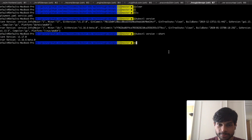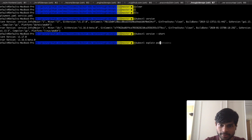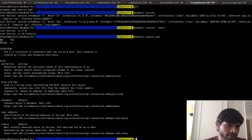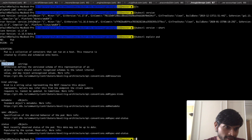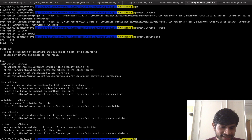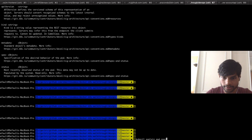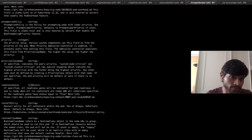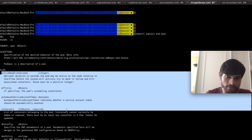Next is `kubectl explain`. If you do `kubectl explain` followed by any Kubernetes object — for example, `kubectl explain pod` — it will give more details of a pod. As you can see, a pod has fields called apiVersion, kind, metadata, spec, and status. You can also nest them, so you can do something like `kubectl explain pod.spec` and it will give more details about what spec means and what fields you can specify under it.